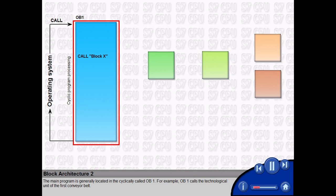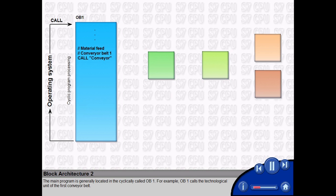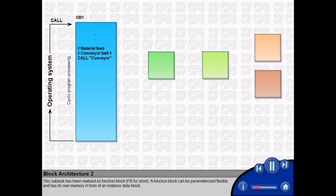For example, OB1 calls the technological unit of the first conveyor belt. This subtask has been realized as function block, FB for short. A function block can be parameterized flexibly and has its own memory in form of an instance data block.